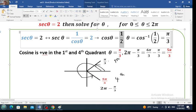Cosecant of theta is the reciprocal function of sine — it equals 1 over sine of theta. So 1 over sine of theta equals plus or minus the square root of 2. Therefore, reversing this, sine of theta equals plus or minus 1 over the square root of 2.